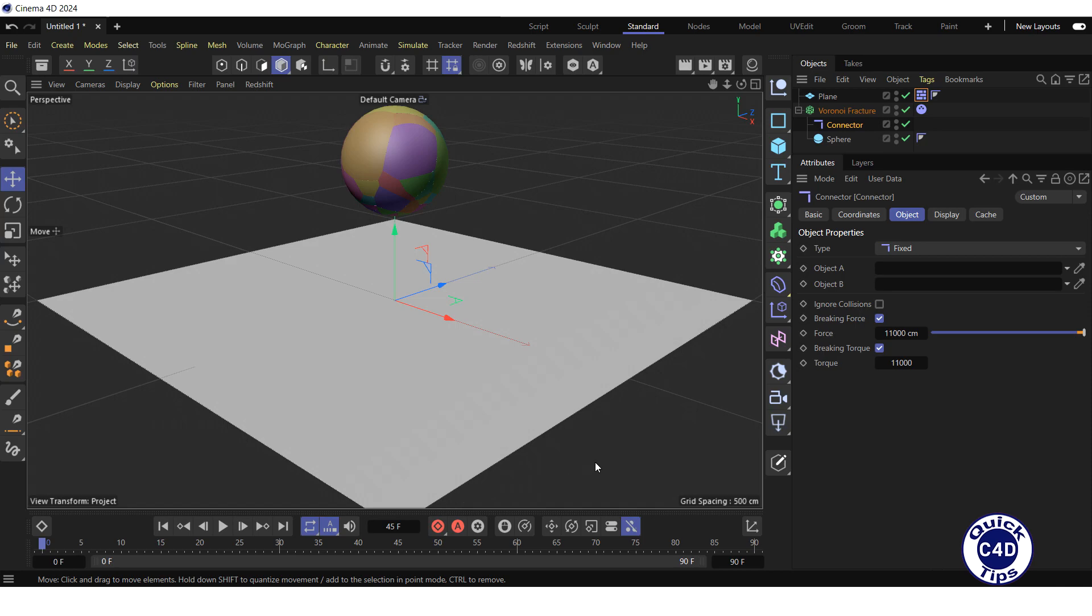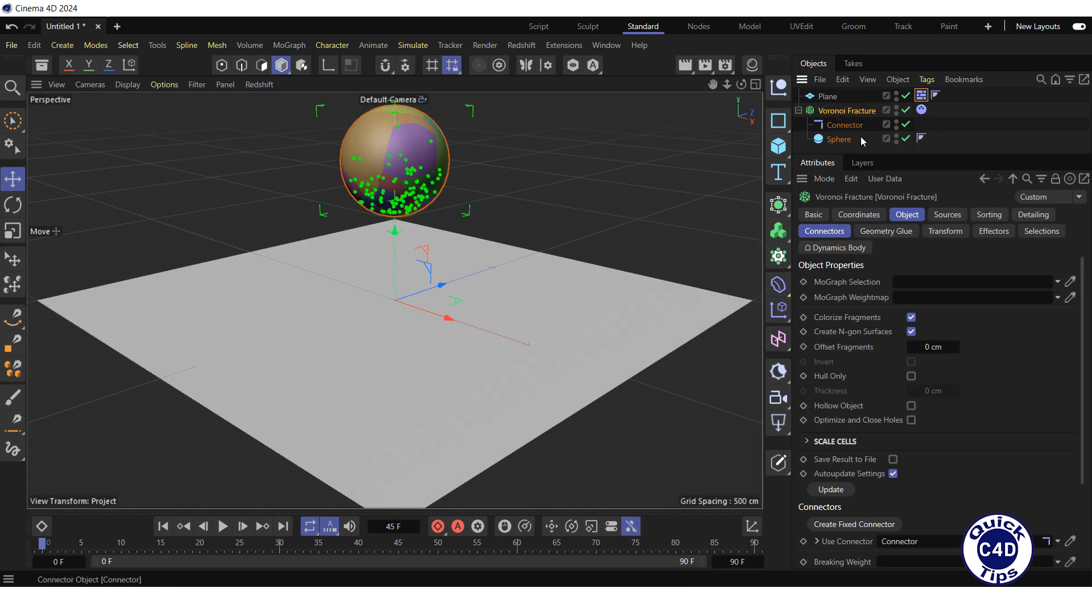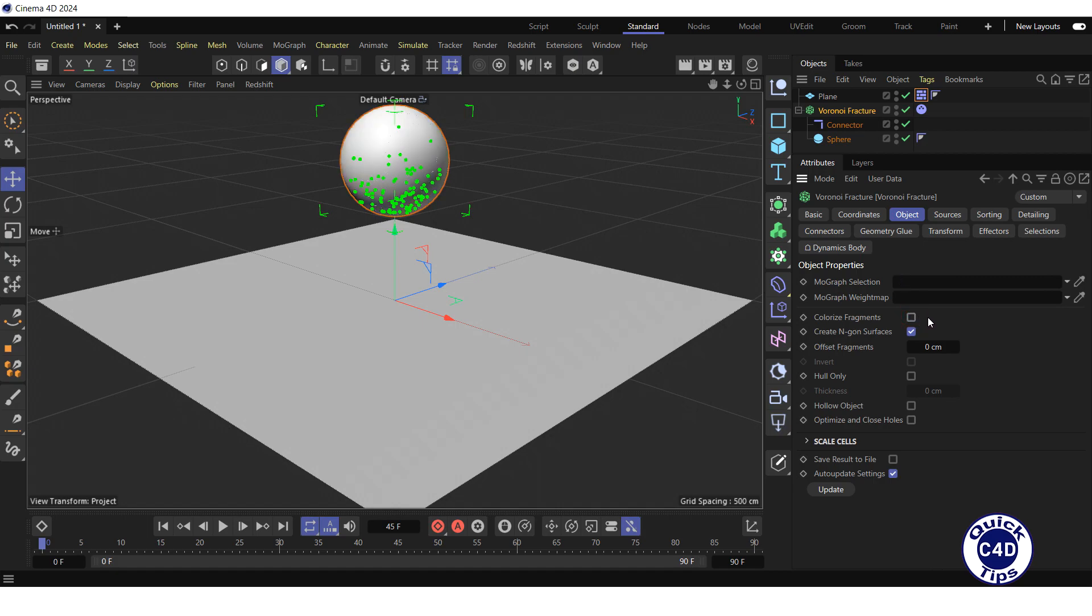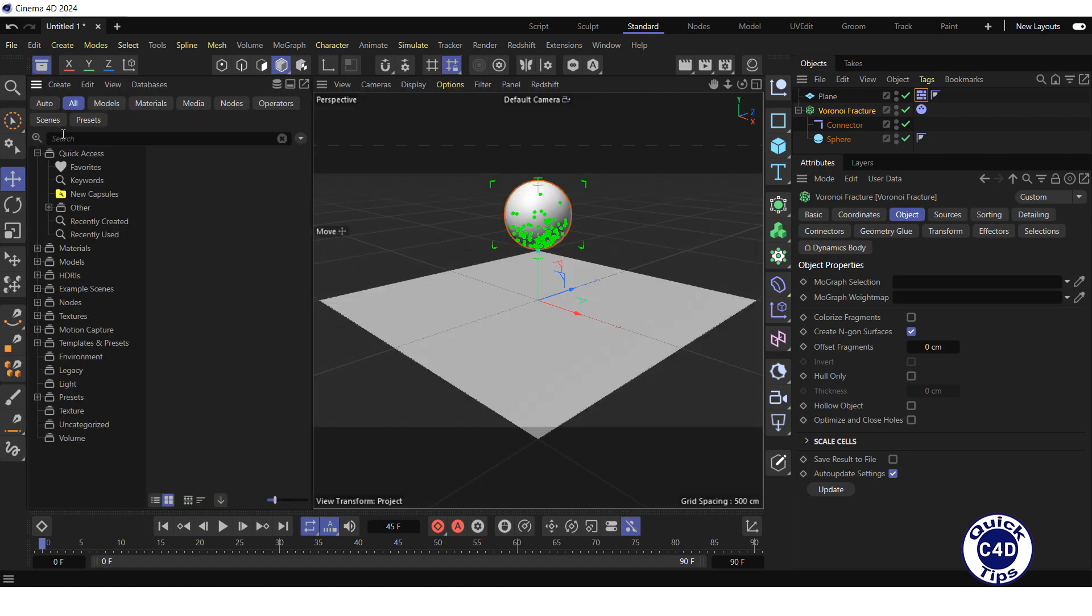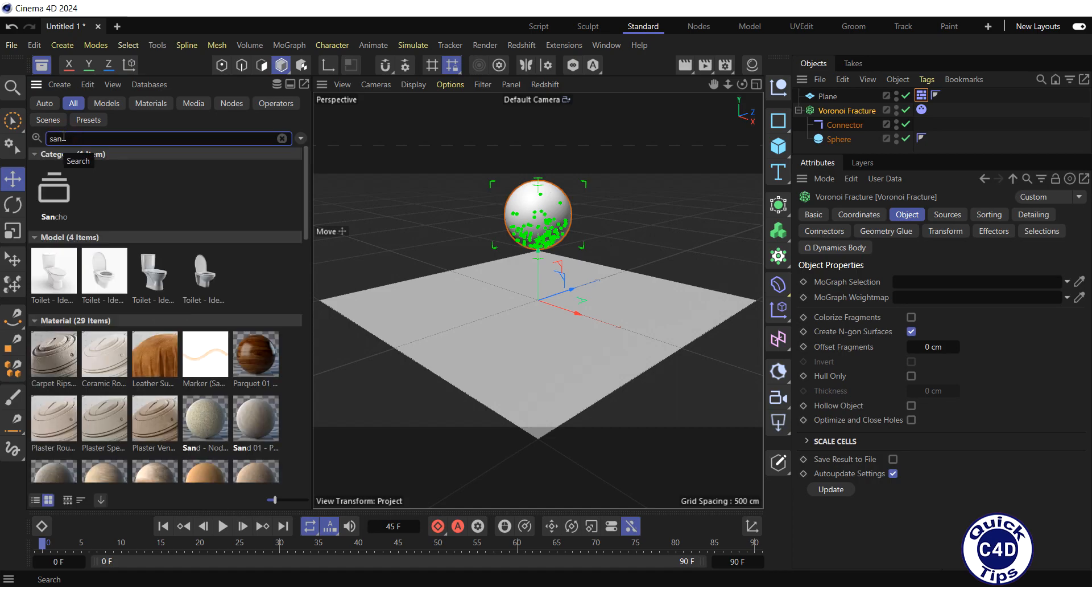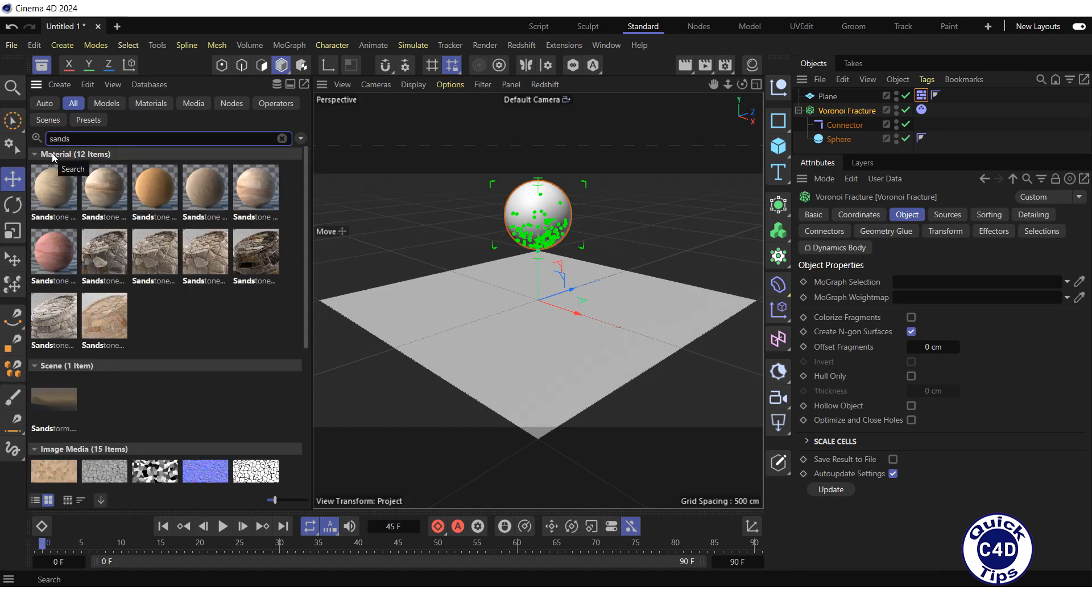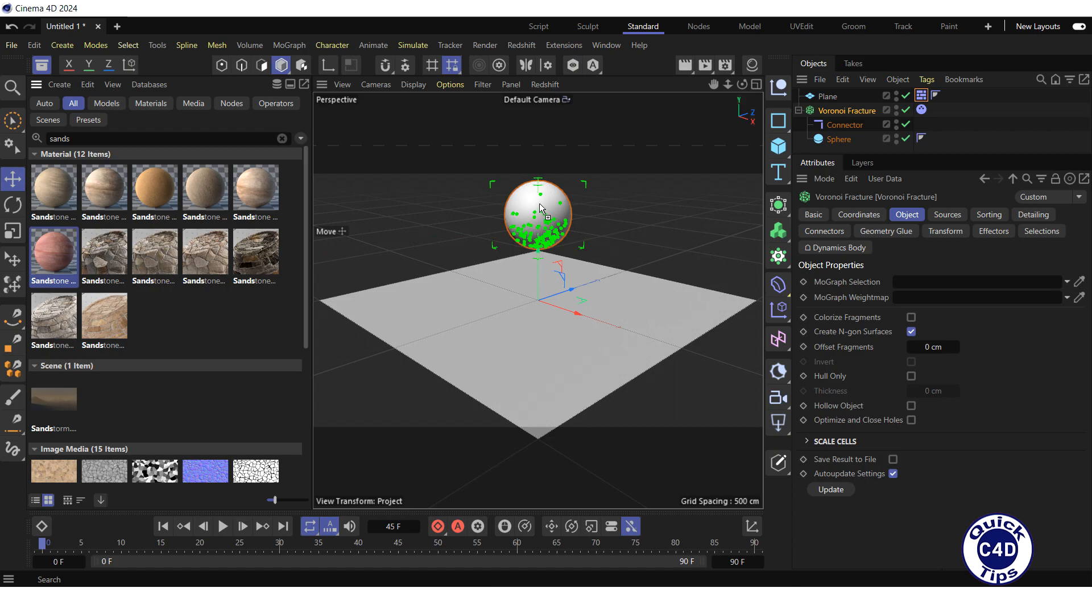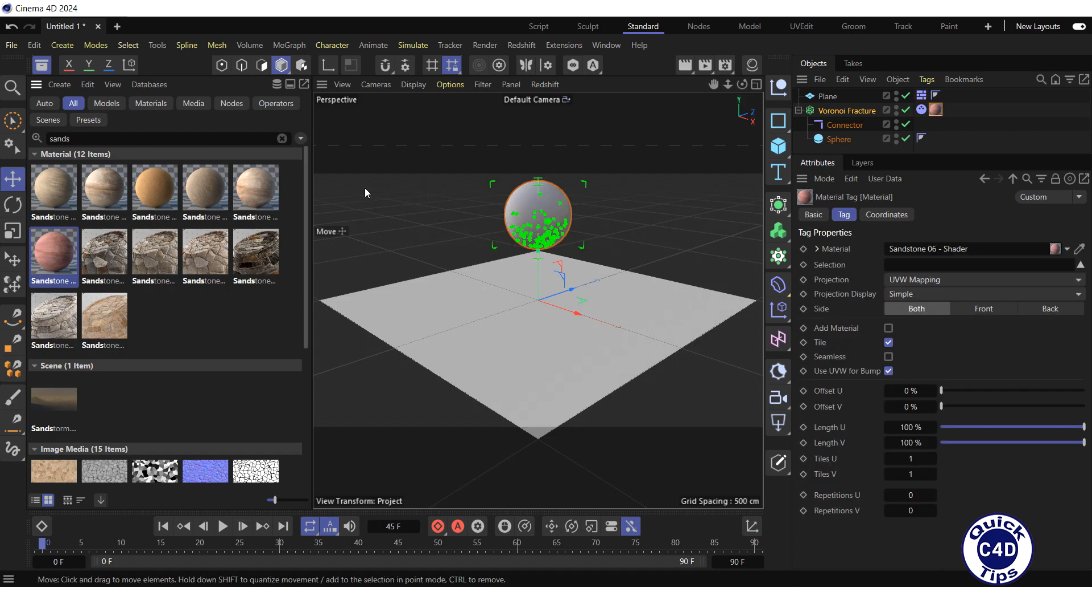Stop the animation and go to the start. Now let's apply the material to the sphere. For this, select the Voronoi fracture in the Object Manager, go to the Object tab, uncheck the Colorize Fragments tab to disable display of fragments in different colors, open the Asset Browser by clicking on the Asset Browser logo, search for Sandstone, and drag and drop the pink Sandstone onto the cube in viewport and close the Asset Browser.